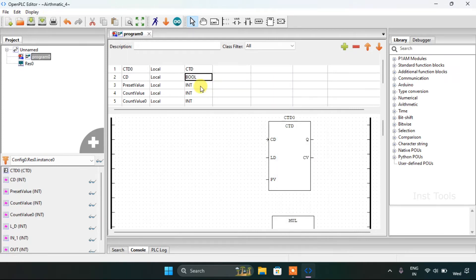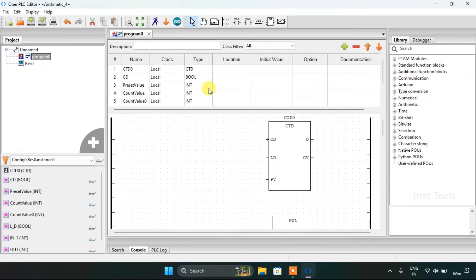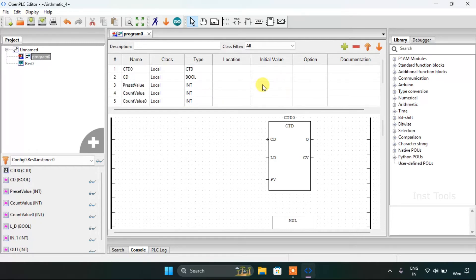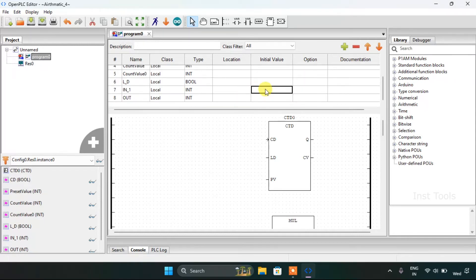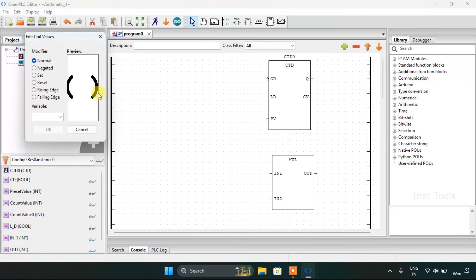This is our boolean, and LD is also our boolean. I will use the initial value, giving the preset value an arbitrary value of 10, and ion first an arbitrary value of 5. Then I will start adding the coils and the contacts.